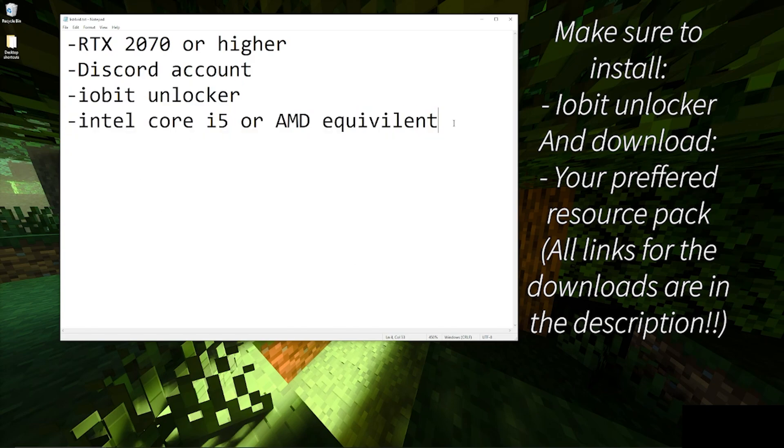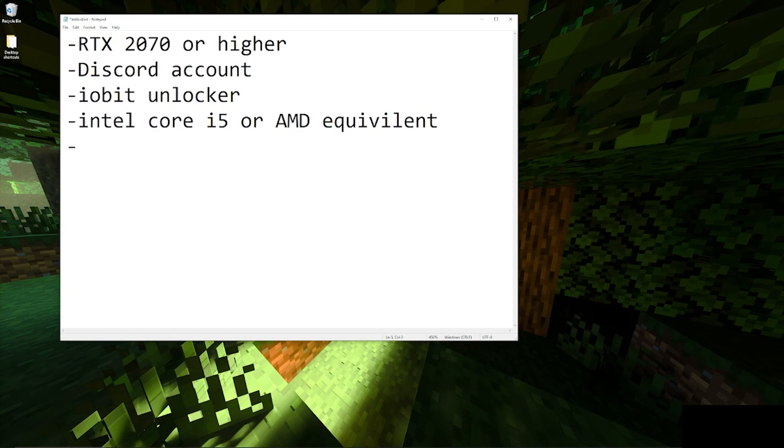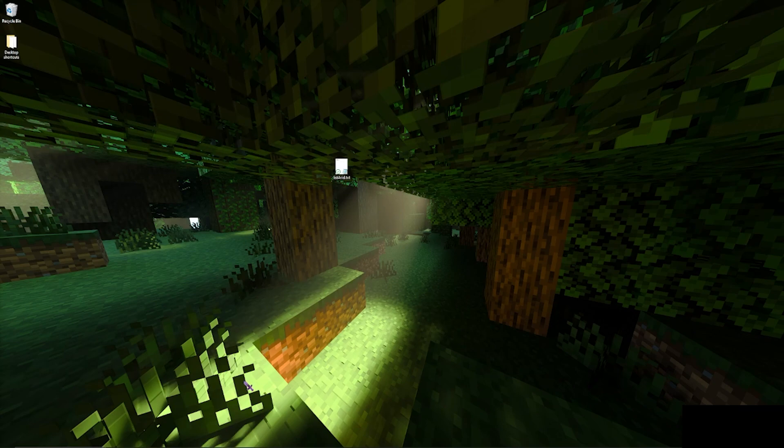You don't really have to worry about this because most modern computers these days have better CPUs than the minimum requirements. Also, if you don't have a Discord account, I'll put a link for the GitHub in the description.